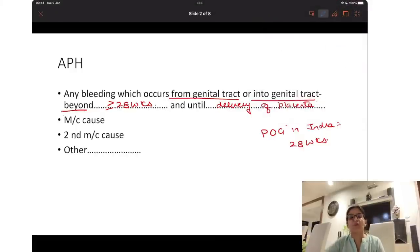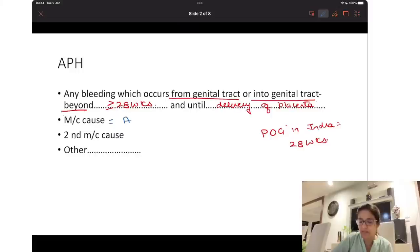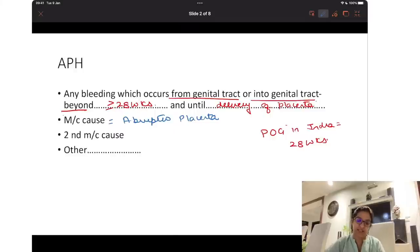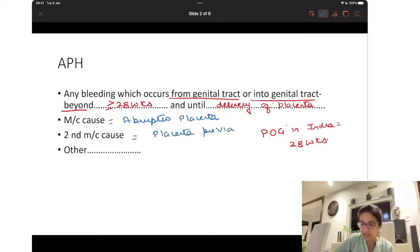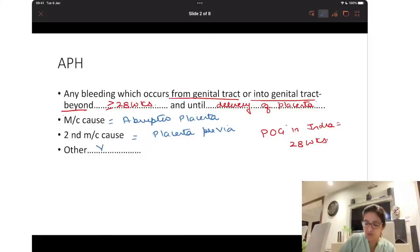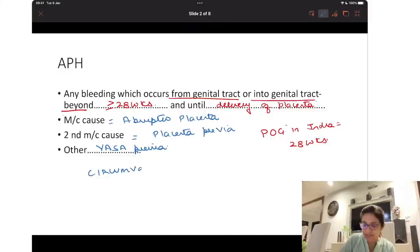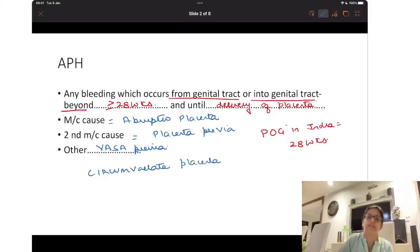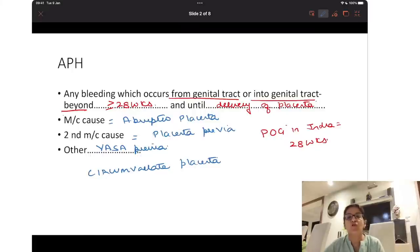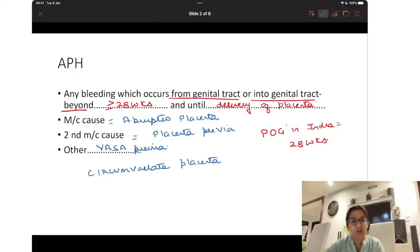A very important single-liner question: what is the most common cause of antepartum hemorrhage? The most common cause is abruptio placenta. The second most common cause of antepartum hemorrhage is placenta previa. Other causes you need to know are vasa previa and circumvallate placenta, which can also lead to antepartum hemorrhage.